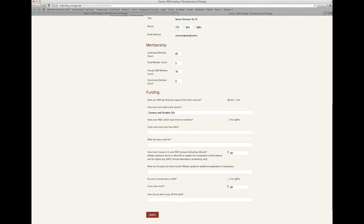They also want to know if you collect dues, and if so, how those are used by your organization. These questions are to get a better understanding of your financial workings and the type of additional outreach you are committed to making beyond SG funding.